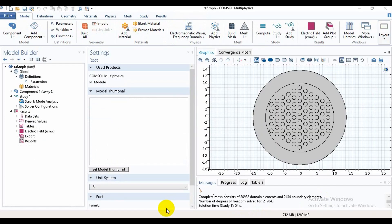Assalamualaikum friends, welcome to my channel Heavens Light and Hope. I hope all of my friends are well by the grace of Almighty Allah. In my previous video we learned how to make a single core photonic crystal fiber using COMSOL Multiphysics, and in this video I will show you how to make a dual core photonic crystal fiber.